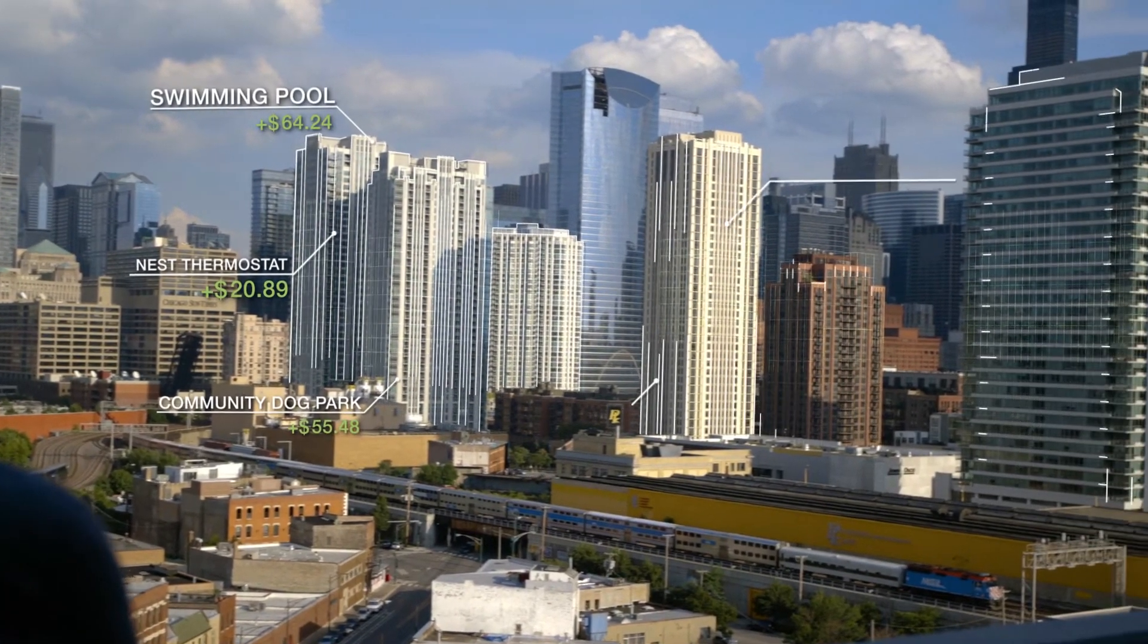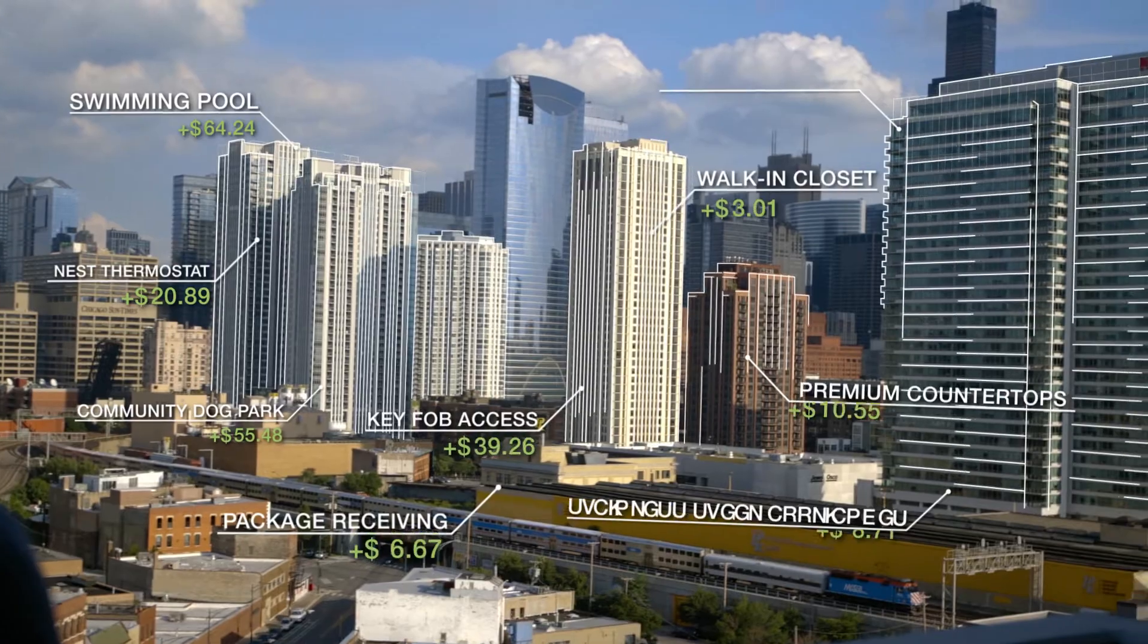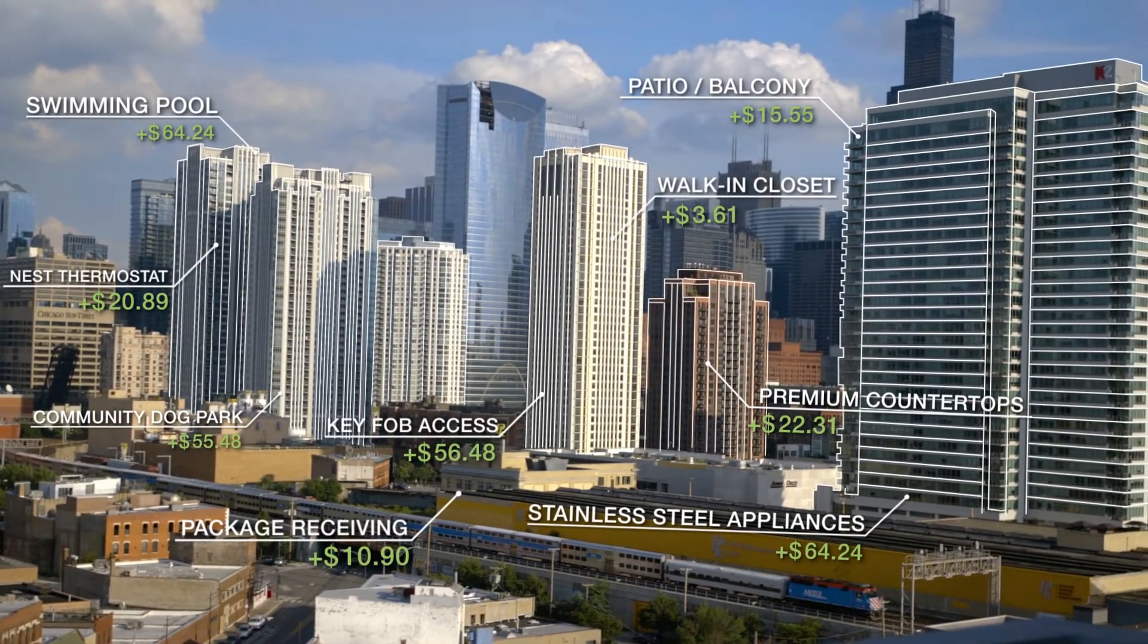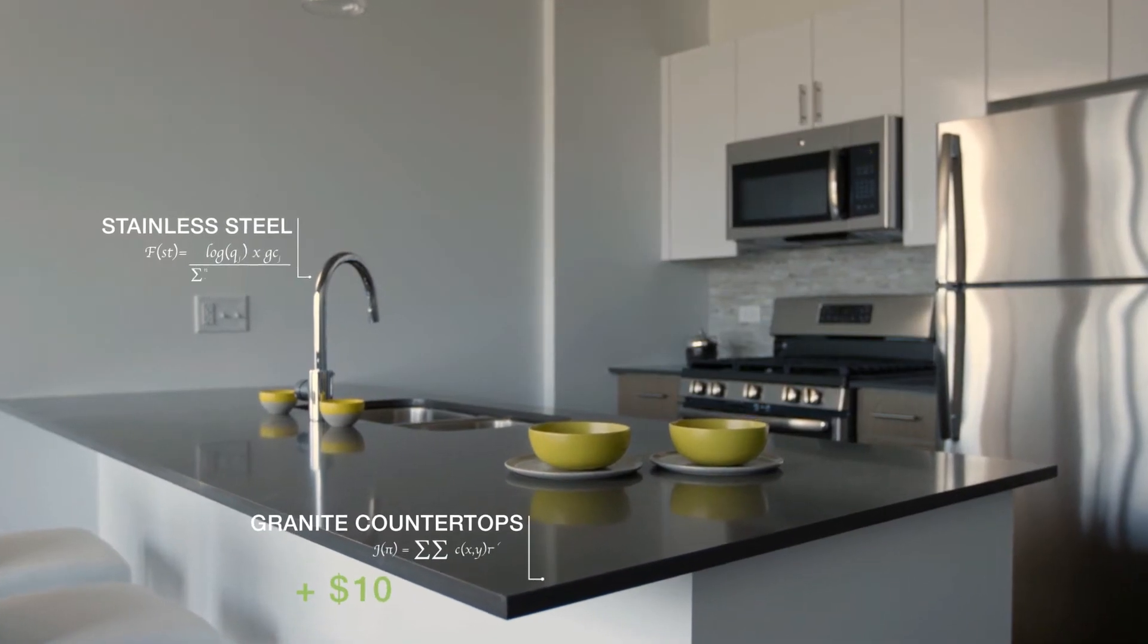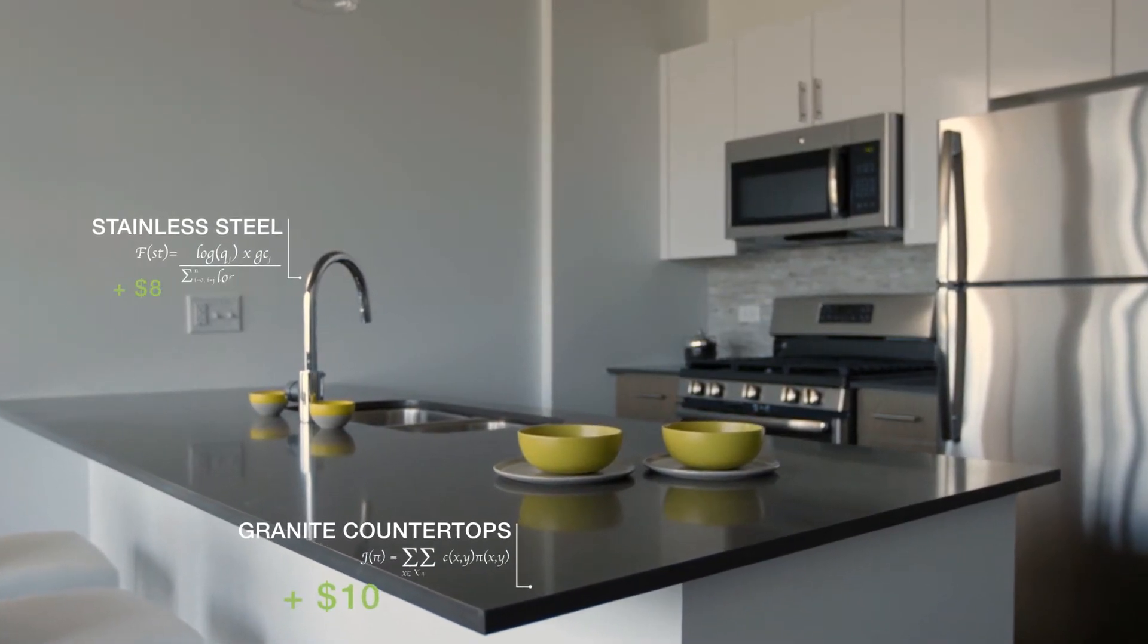What if instead of hearing granite countertops are in demand, you knew installing them would lead to exactly a $10 monthly rent increase?